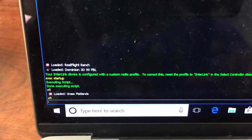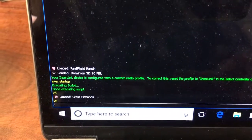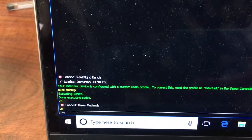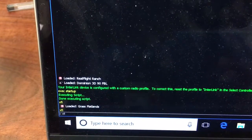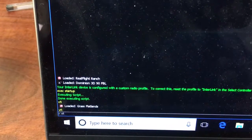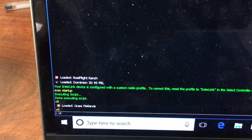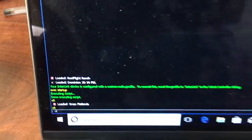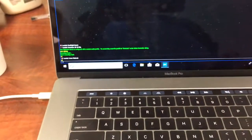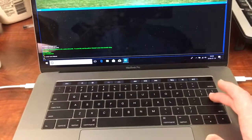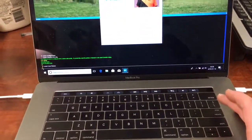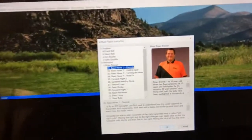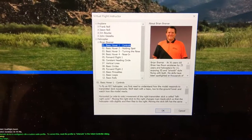Here we type VFI, or Virtual Flight Instructor — that will be Victor Foxtrot India. Press Enter, and now we access the RealFlight Instructor like we used to.